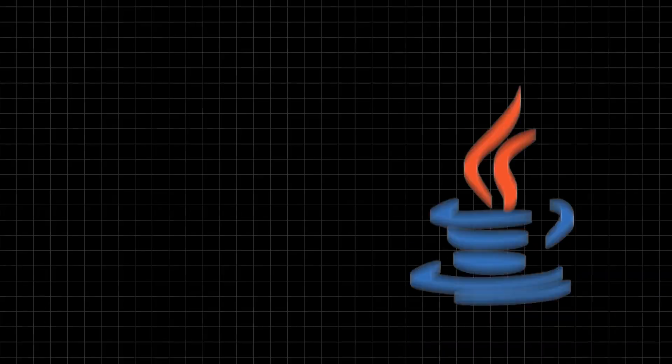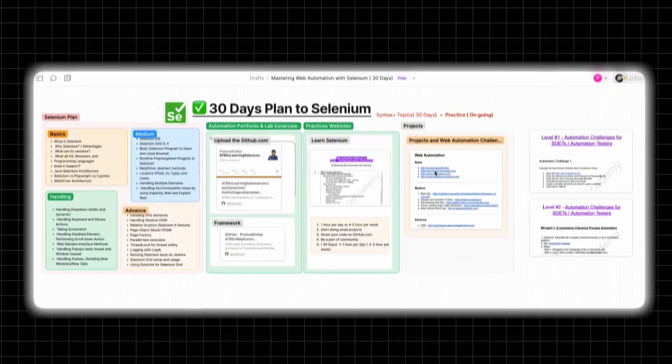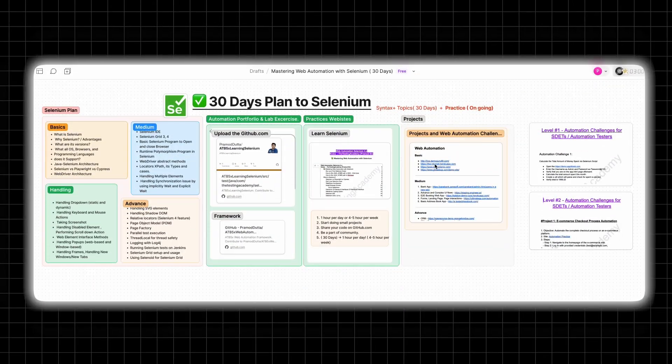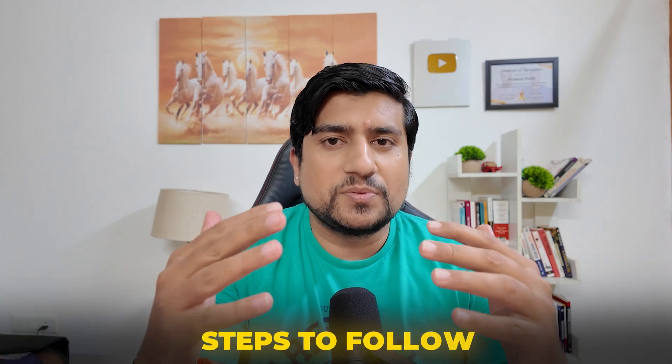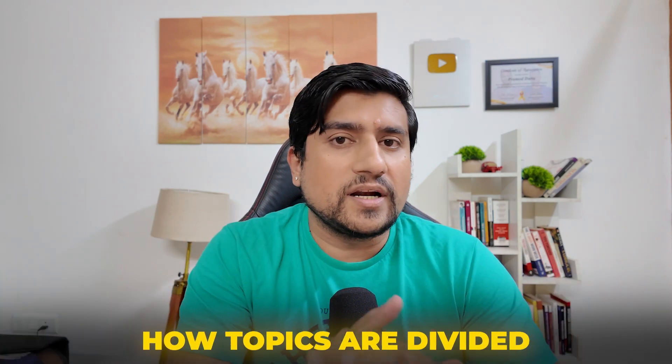Selenium is the most important tool, especially if you are learning with Java or Python. This is a roadmap that I have specially created. Many students ask me, what exactly are the steps we need to follow? How topics are divided? Let's see that.